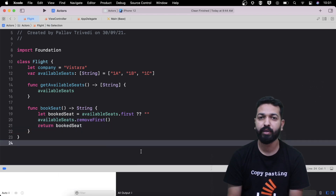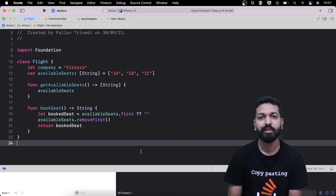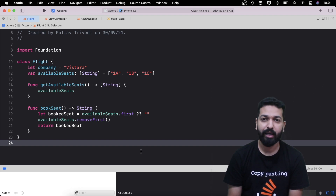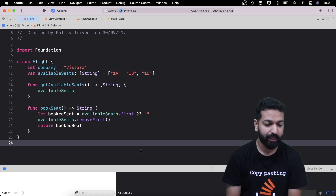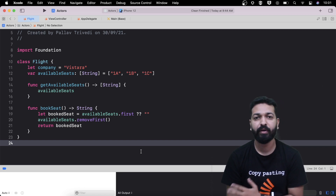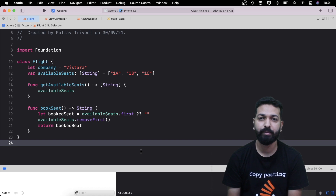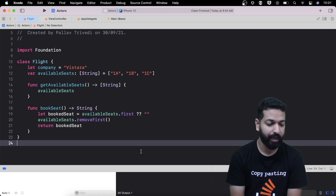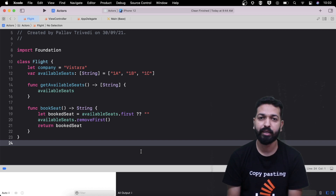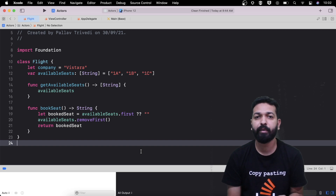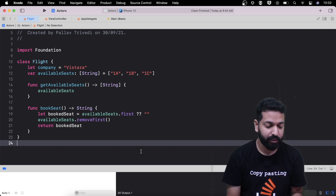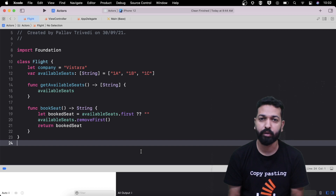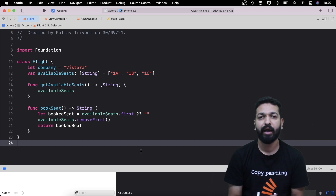Here we are having two properties: one is for the name of the company, and the other is an array of strings for the available seats. Apart from that, we are having two functions — one for getting the available seats, from which we are returning this array, and the other for booking the seat, in which we are removing the first element from the array and returning that element to the caller. So this is our class Flight, and now let's create the data race from the view controller.